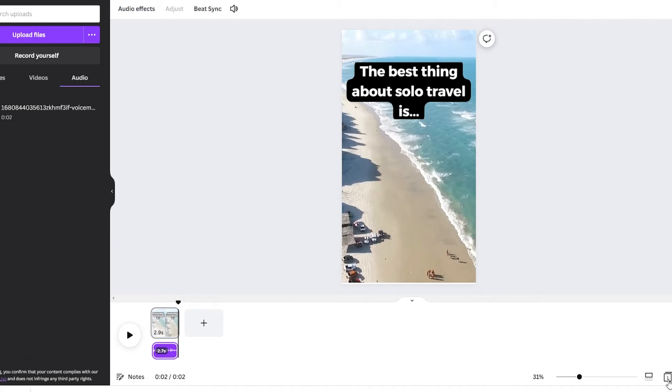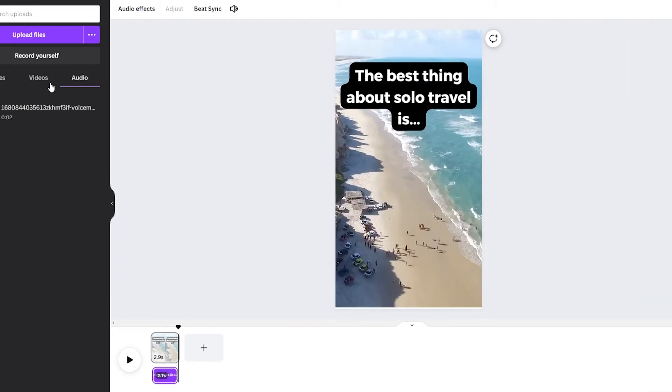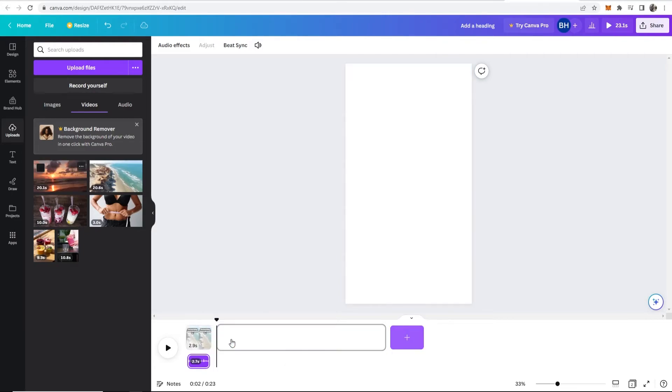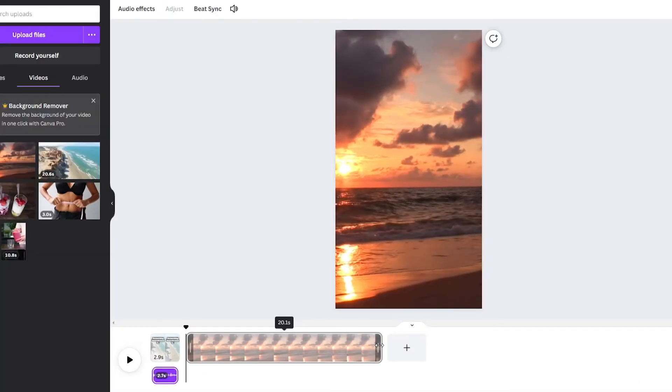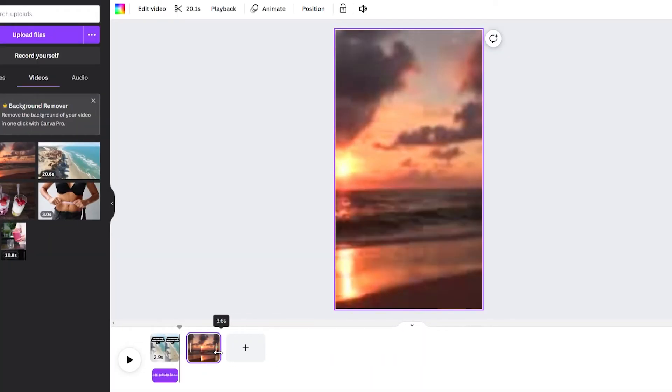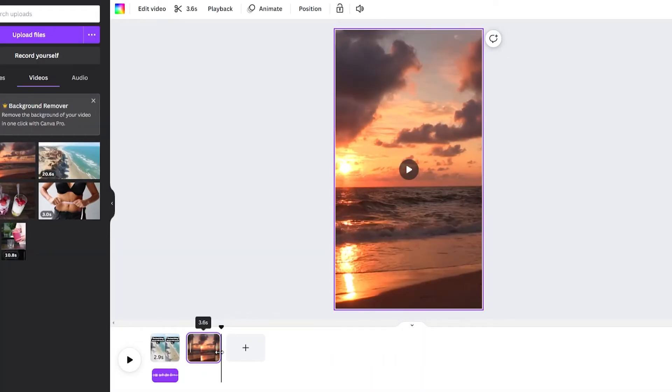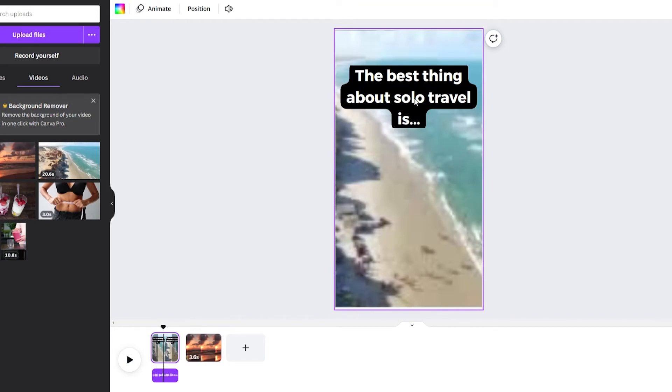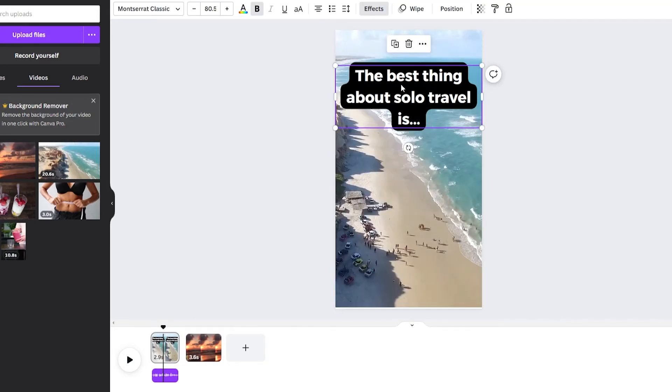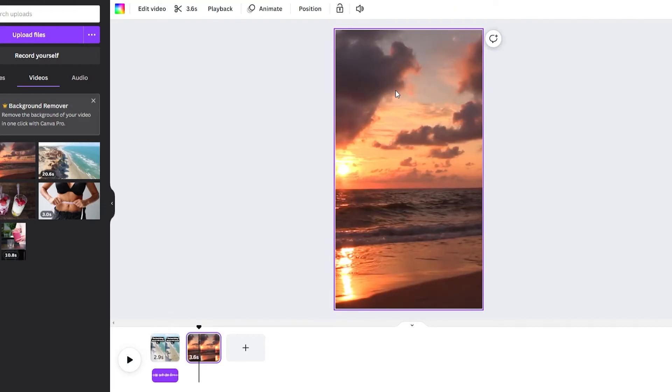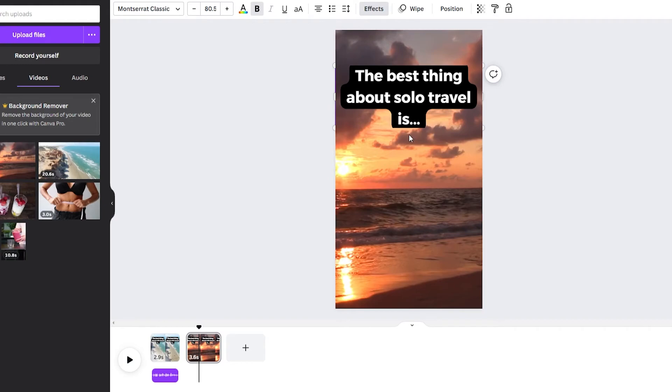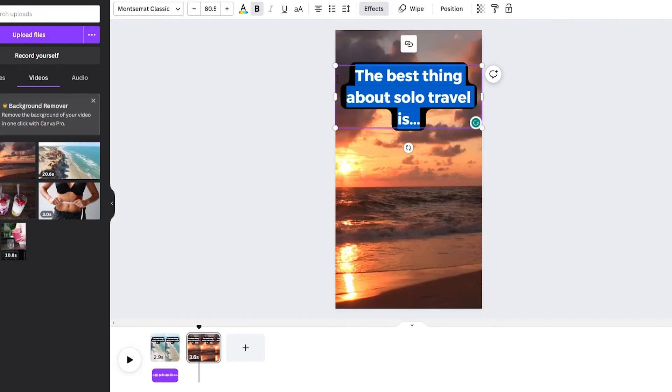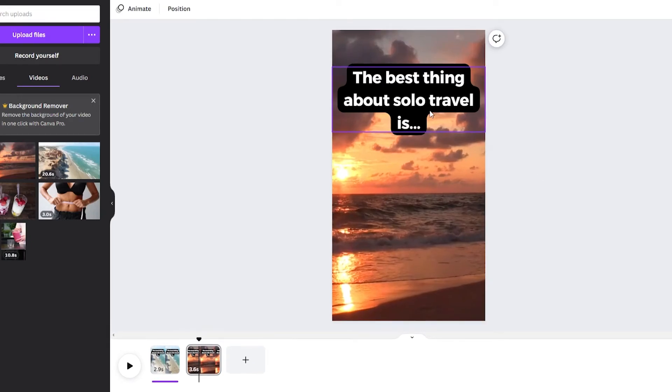now we're going to make the second one so remember we already uploaded the video so I'm going to drag in this video here obviously we don't need 20 seconds so I'm going to bring this down now we're going to go ahead and copy this text so if we click on it we can click ctrl c on the keyboard which will copy it then we'll go to page number two and we can go ahead and click ctrl v and that will paste it so now we've got the same styled text now we can go ahead and write whatever we want here so the best thing about solo travel is